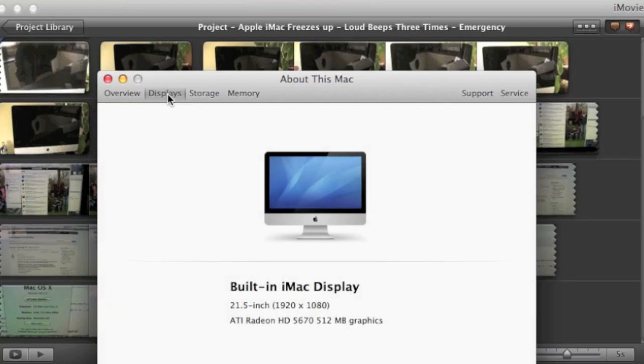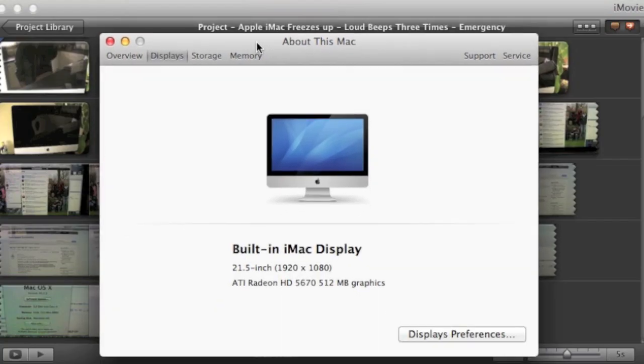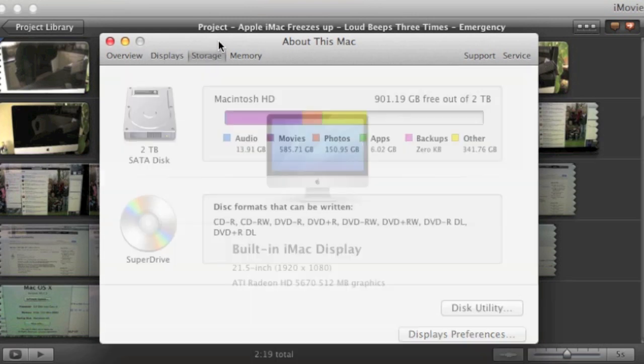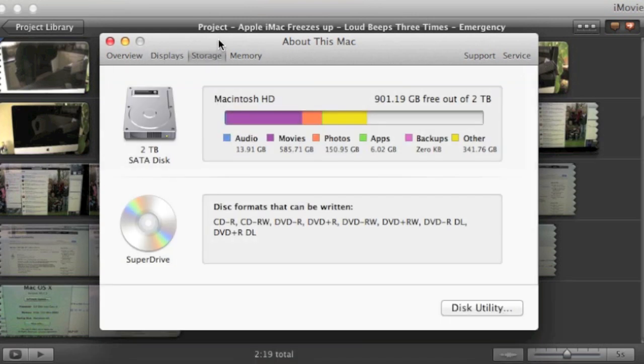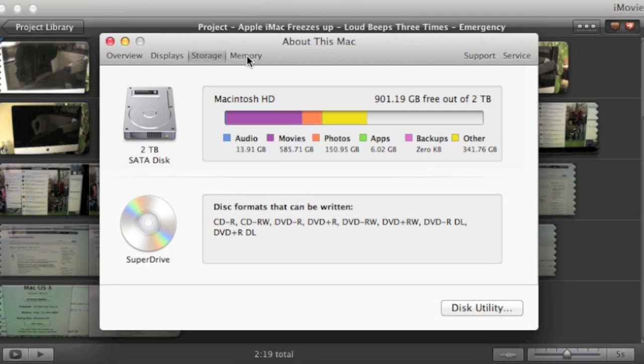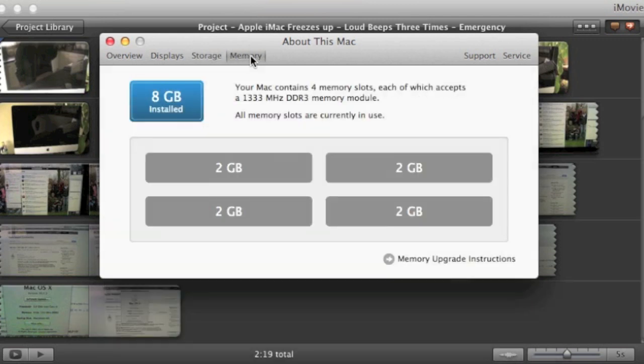It just freezes up. I mean, it can be in the middle of a process, it can be in the middle of sleeping as you just saw there. I come back and it's doing that. I mean, the poor neighbors. So it's not really a rhyme or reason per se. It just freezes up and goes into that emergency beeping sound.